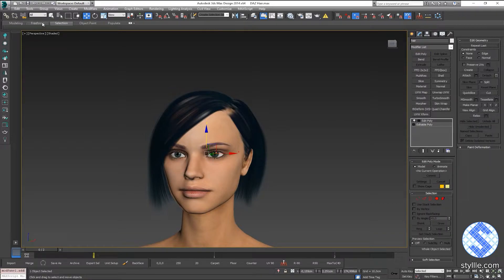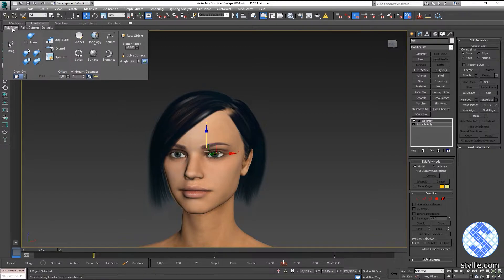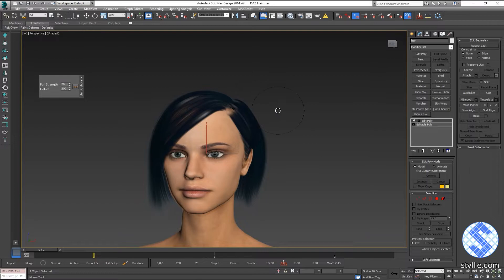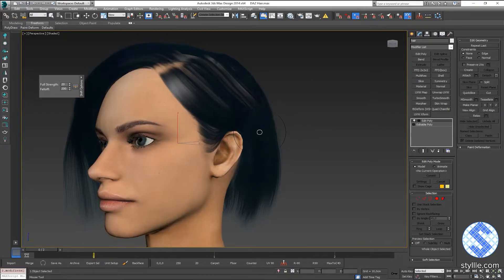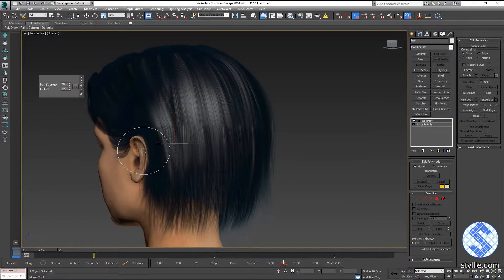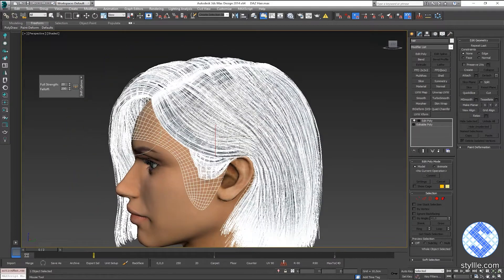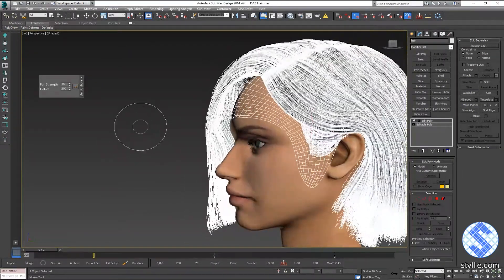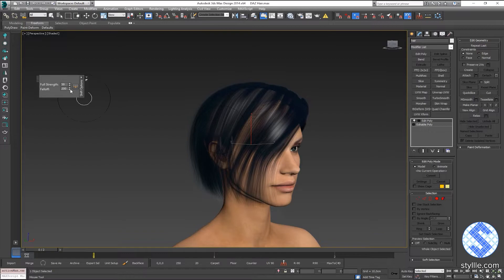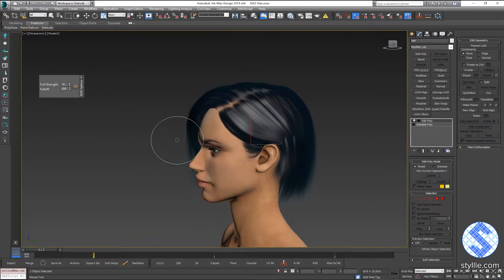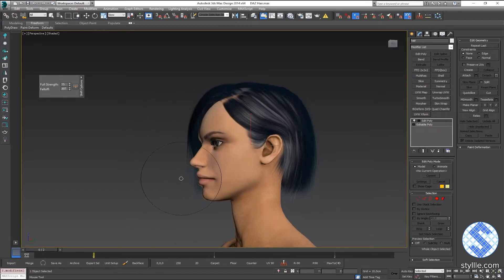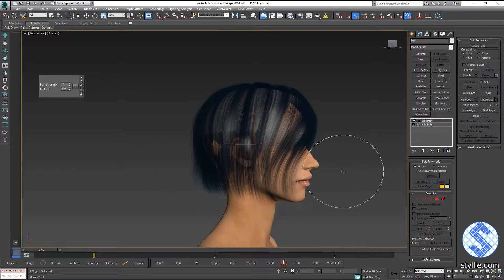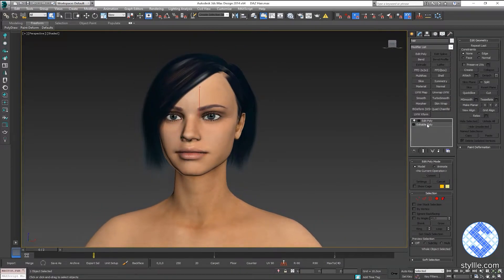Go to the freeform tab and select paint deform. And select shift brush, and move hair geometry closer to the head. Something like this. And collapse the stack.